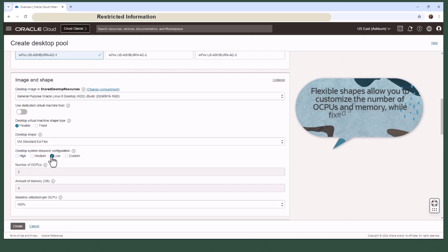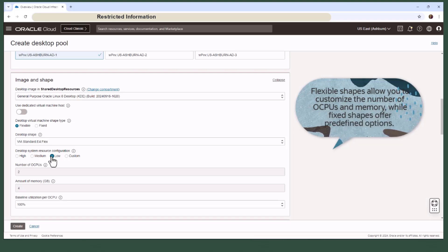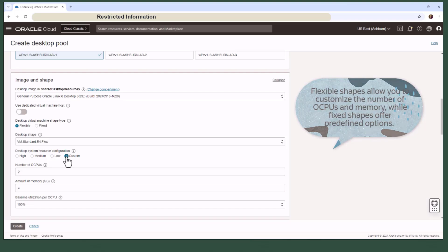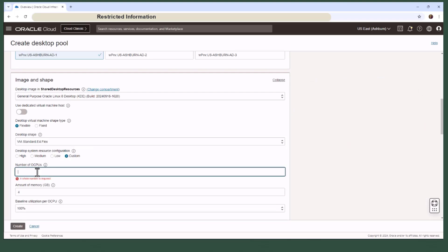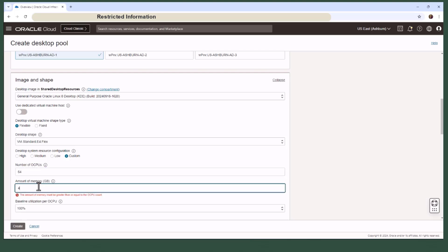High, medium, and low, fixed configurations of OCPUs and amount of memory. However, if you select the custom option, you can basically specify the number of OCPUs and memory required for the desktop pool.